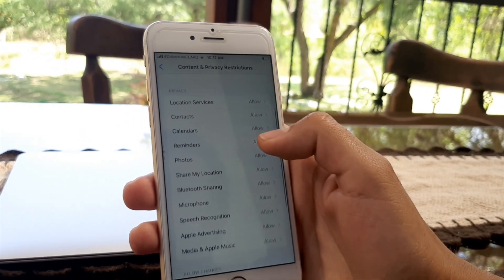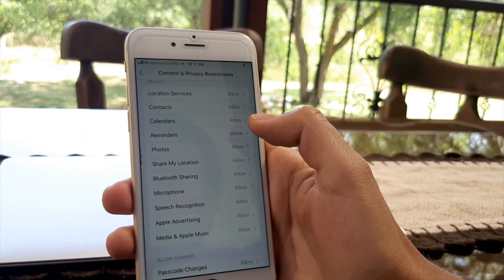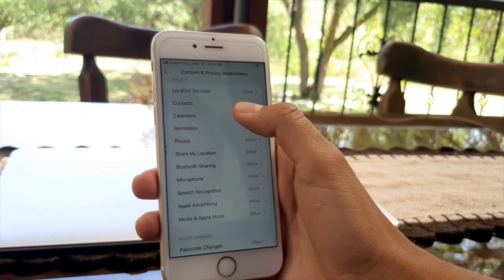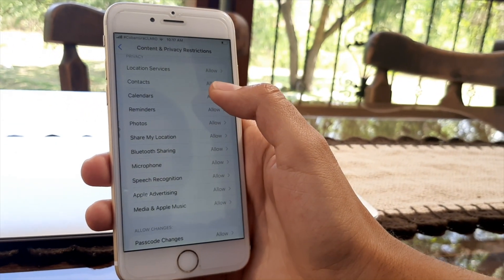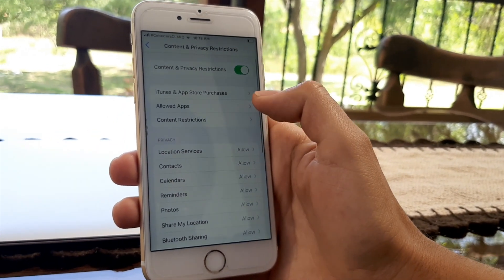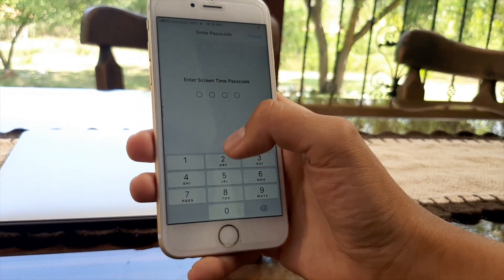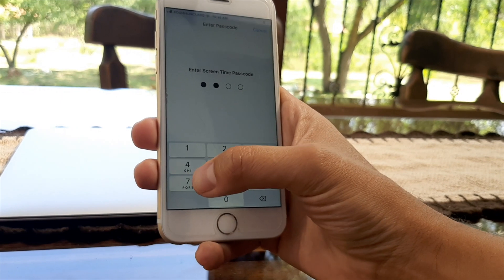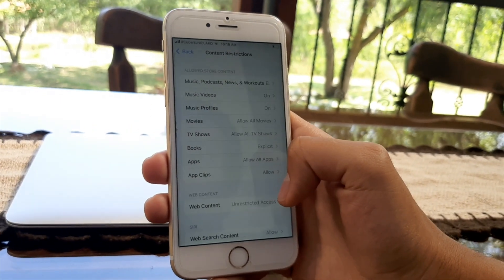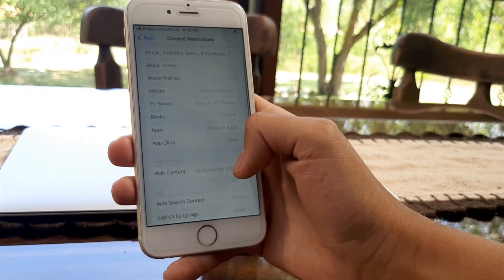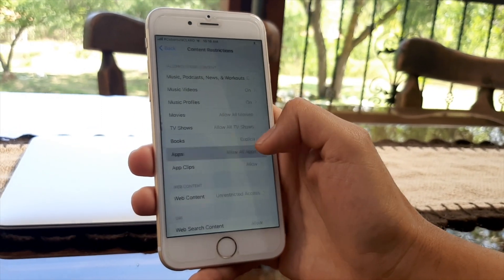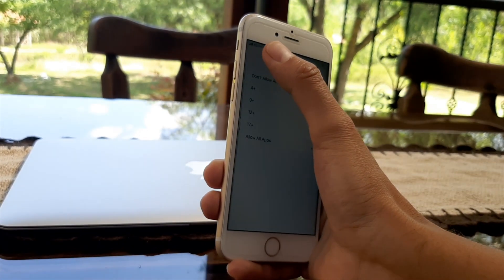In Content and Privacy Restrictions you'll be able to do things such as hide your location services, contacts, calendars, reminders, and more. Go to Content Restrictions, enter the passcode, and you'll see the following options — you can hide things such as movies and apps.